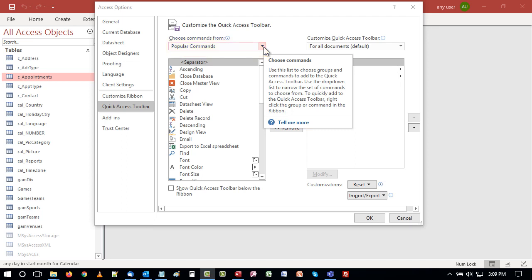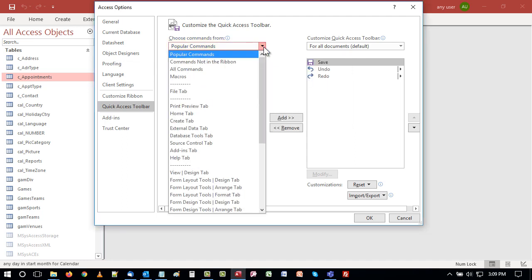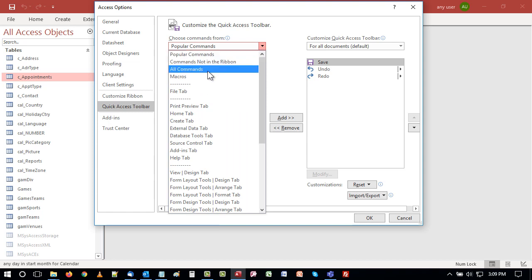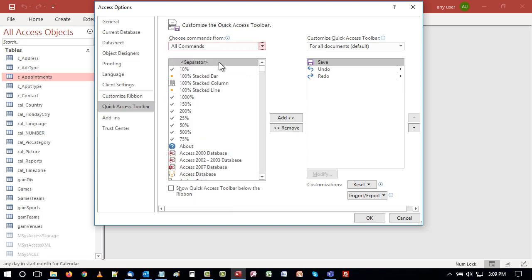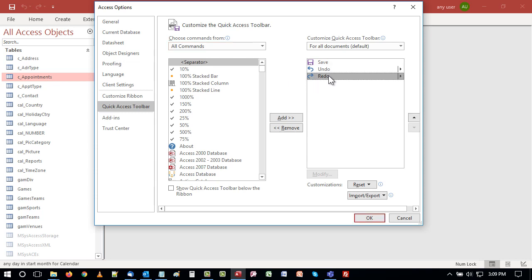You can also choose commands not in the ribbon, all commands, macros, or commands from particular ribbons. I like to change this to show all commands. If this is your first time customizing the QAT, you might want to take an hour or so to browse through what's available. There's a lot. On the right, I click the command that I want new commands to go below. I generally add what I want below the default commands.